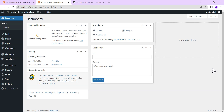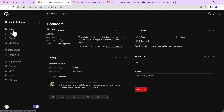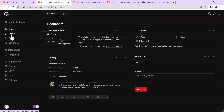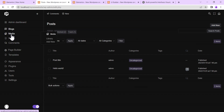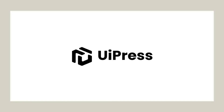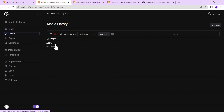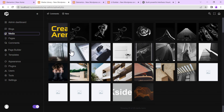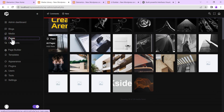Hello everybody, welcome to the Creative Arena. Today's tutorial I'm going to show you how to customize your WordPress default admin dashboard UI to look something like this. To achieve this we will be making use of the light version — that is the free version — of a plugin called UiPress.